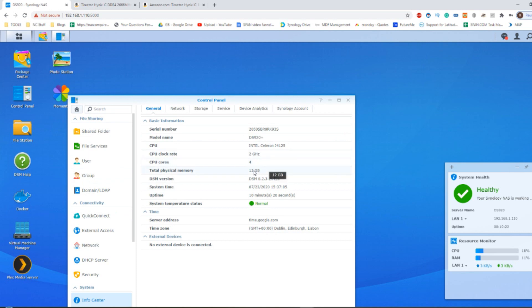And as you can see, it is rating now at 12GB of memory. So that's the 4GB that it arrives with by default. And now the added 8GB of TimeTech memory there, the DDR4 memory.